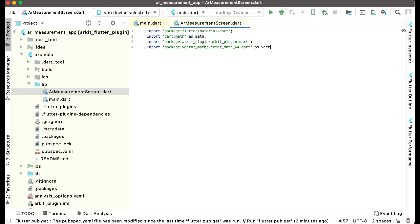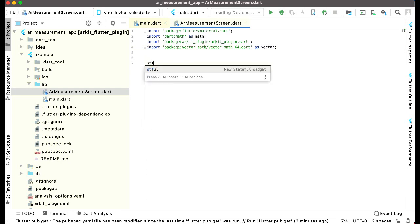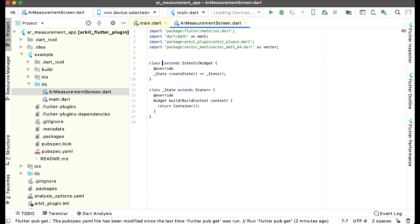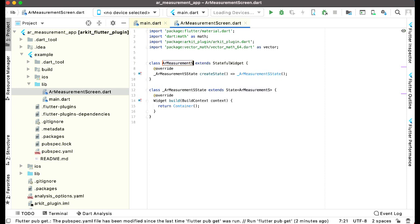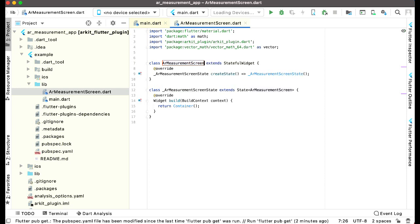Now we can create a class for our AR measurement screen. We'll create a stateful widget and give it the name ARMeasurementScreen.